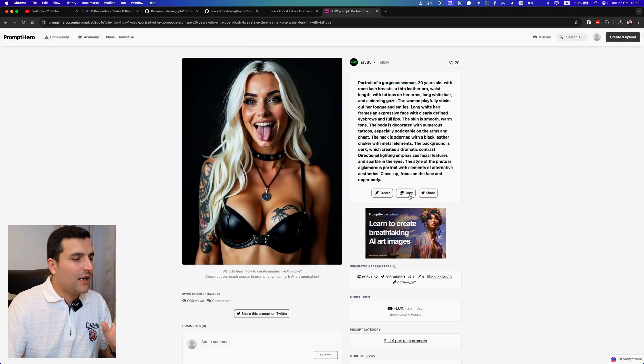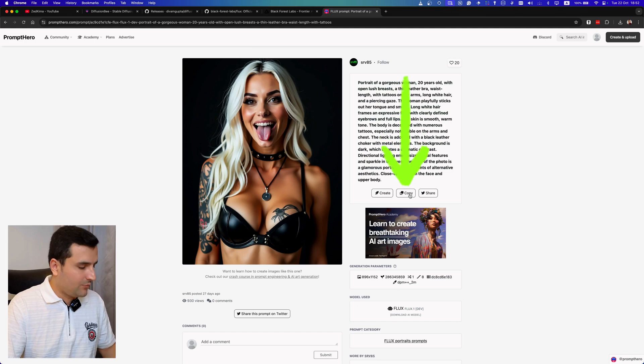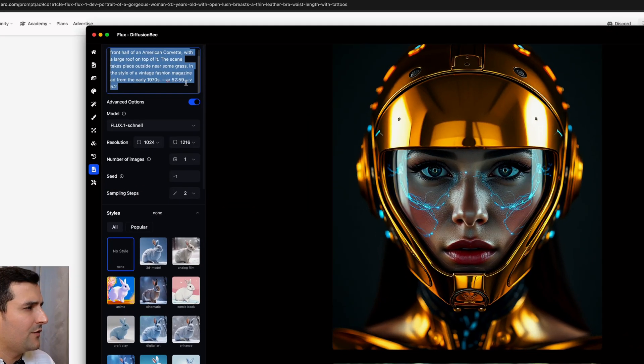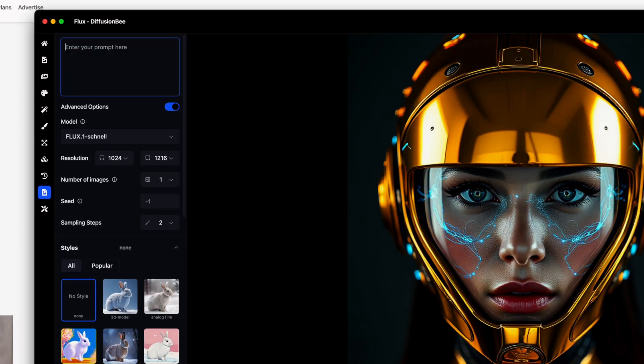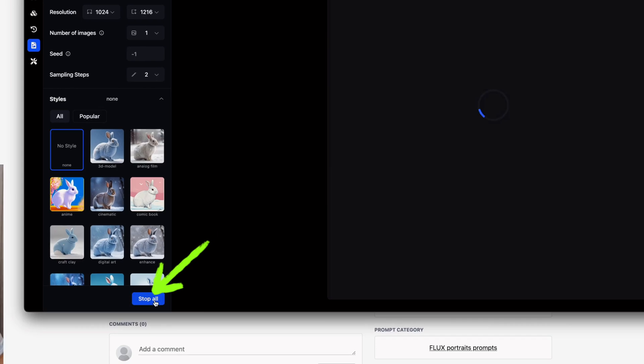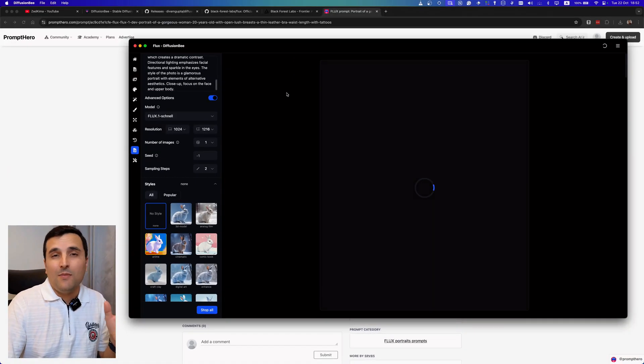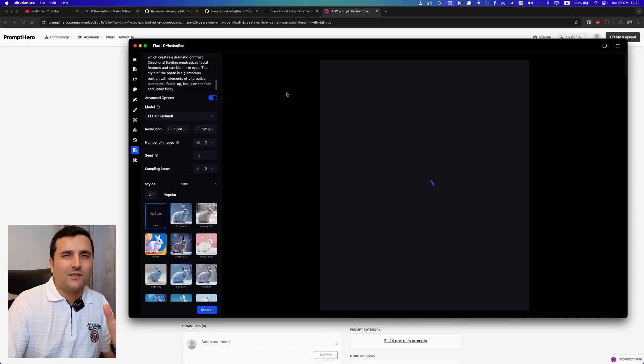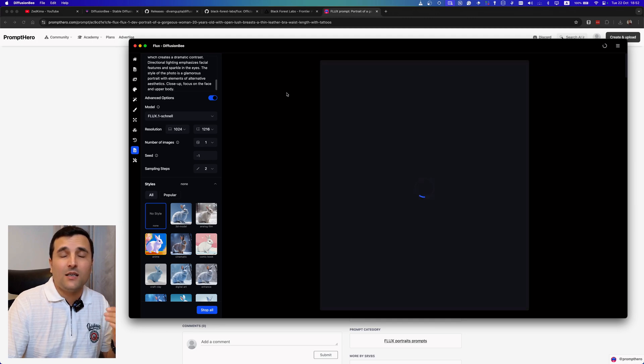And here you can see the Flux tab which you can find the specific prompt which, for example, generated these images. So I can come here and copy this prompt and go back to my Diffusion B and paste it here and I will generate it with this button.